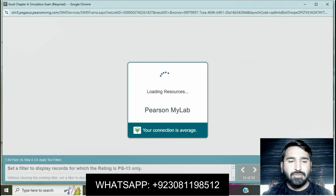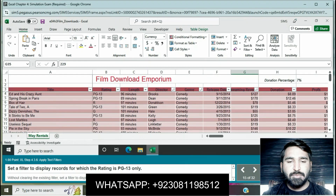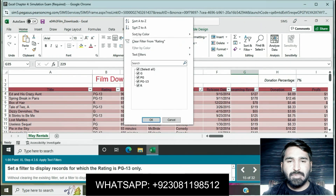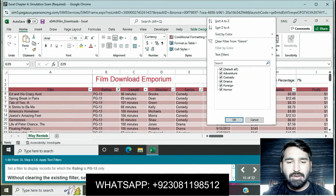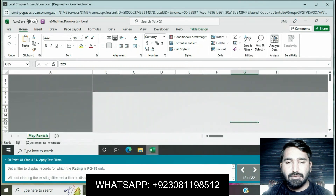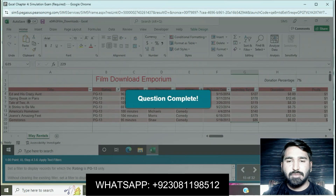Question 15: set a filter to display records for which the rating is PG-13 only. Click the filter dropdown and select PG-13 only. Without clearing the existing filter, set another filter to display by Genre. Select all, then select Genre. Question is completed.